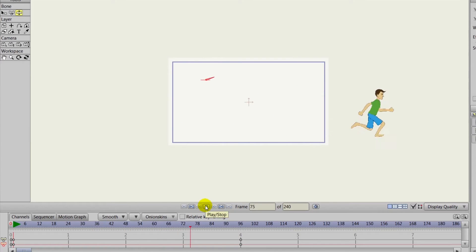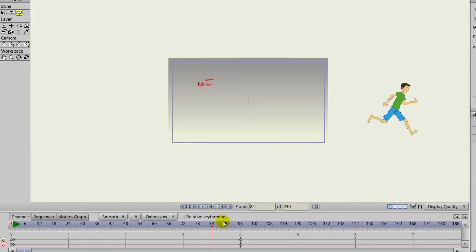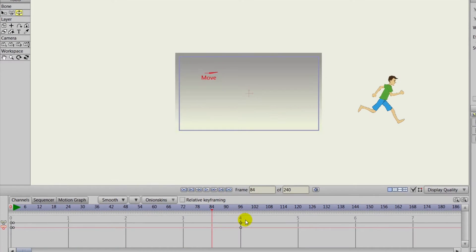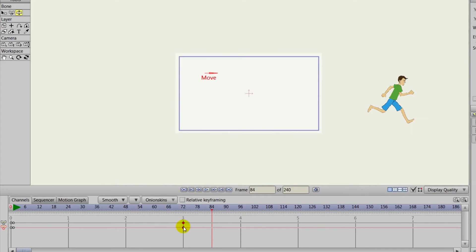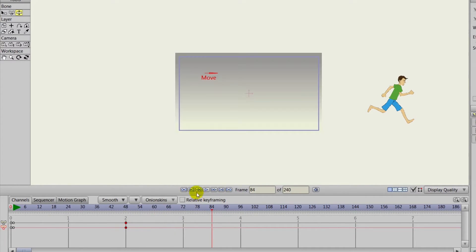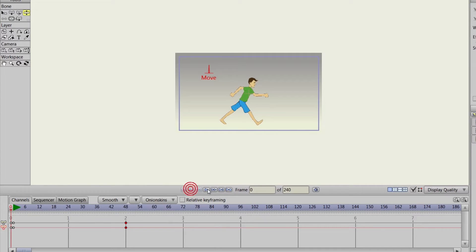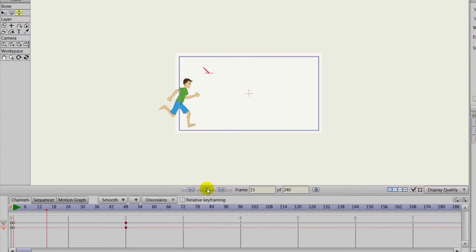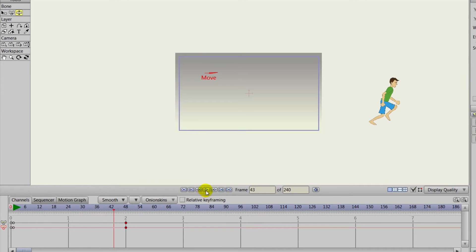As you can see when we play this out, it plays out nicely. We could even move these keyframes back to, let's say, frame 48 to make it run faster. That is pretty much how you would expect it to work.